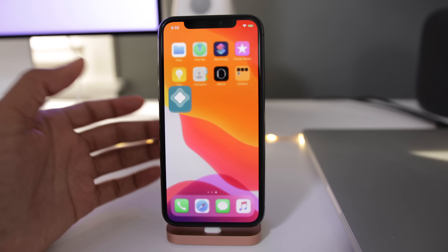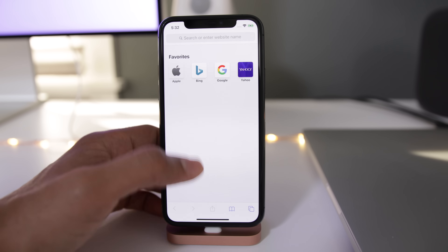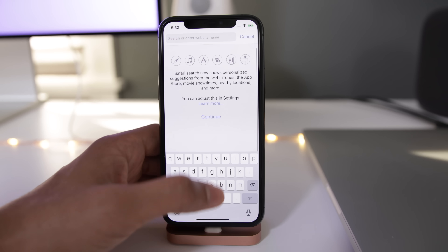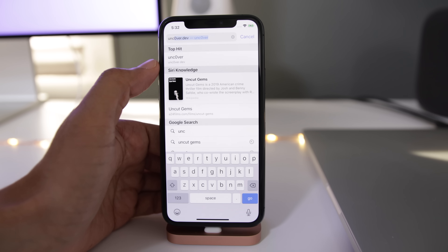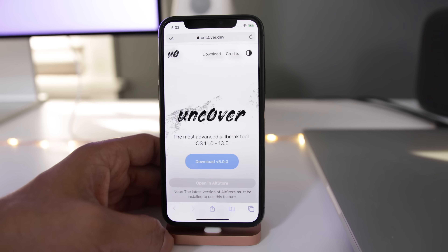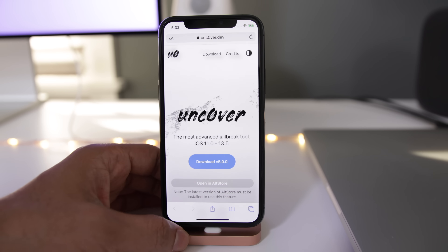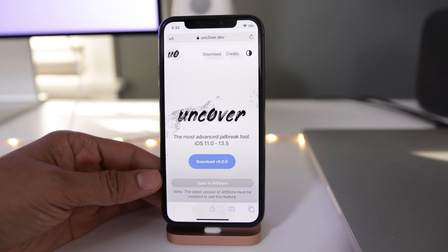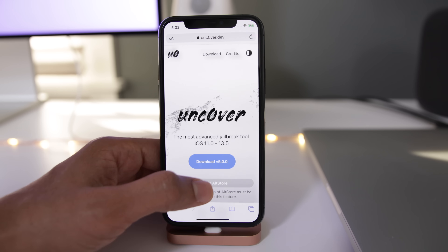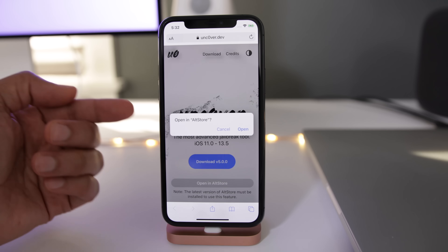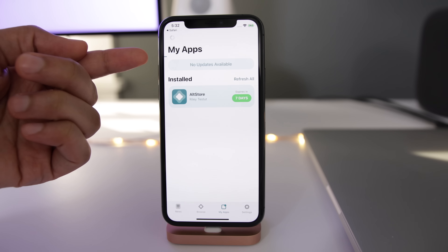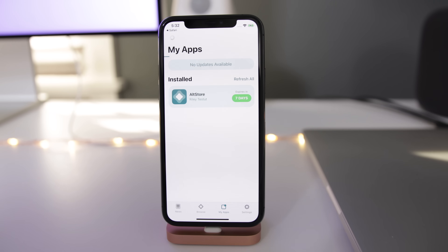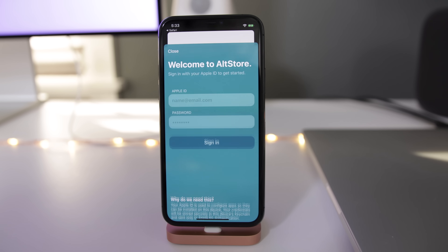Now what we do is close out of AltStore for now, open up Safari, and then navigate to unc0ver.dev — that's unc0ver with a zero dot dev. Now below the download button, you'll see a button that says Open in AltStore. Tap where it says Open in AltStore, and then tap where it says Open. It'll open up AltStore and you'll notice a download indicator at the top — it is now installing the unc0ver jailbreak tool.